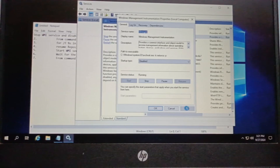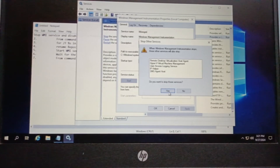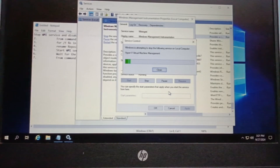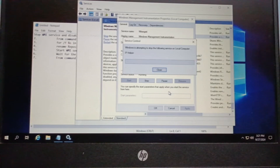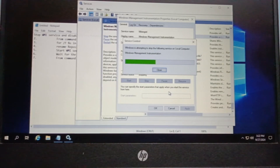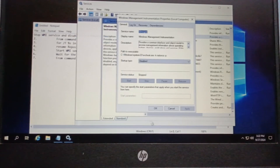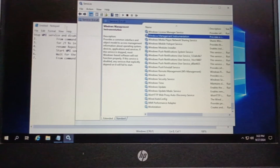I will stop the service and check which dependent services are listed. These are the dependent services — I will note them down as they are getting stopped one by one. Check that each and every dependent service has stopped. The services are getting stopped and we will click OK. The service is now disabled.